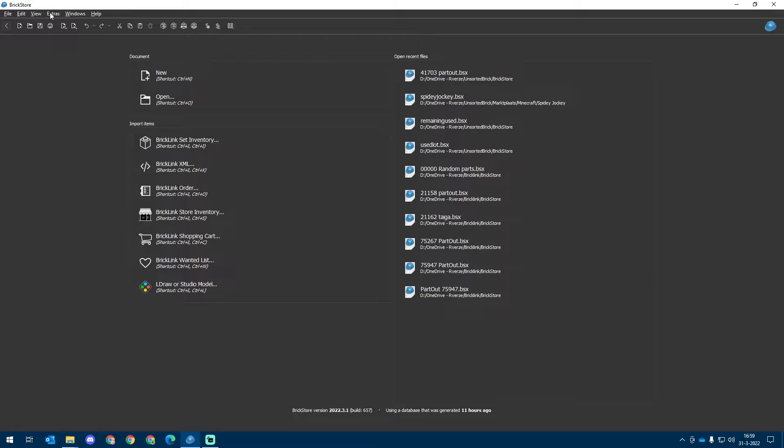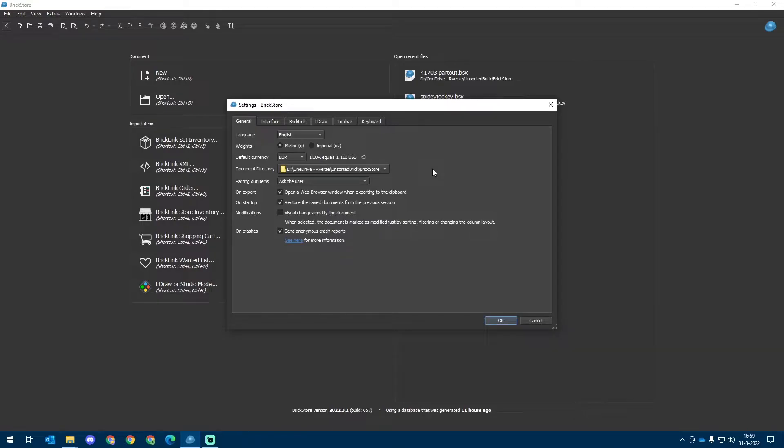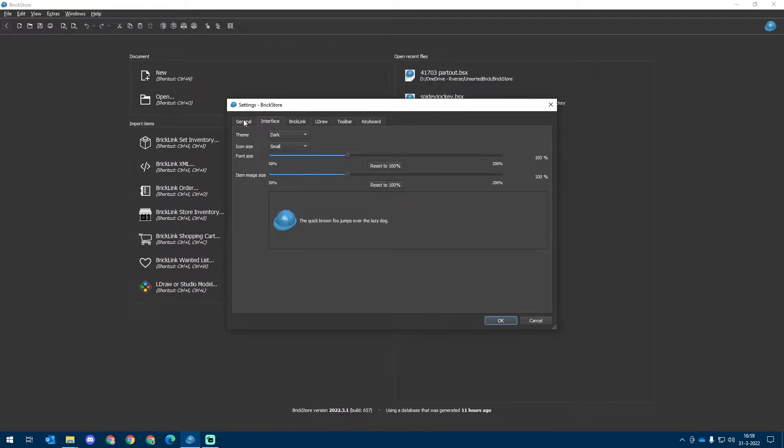If we go to Extras Settings, we get the pop-up window for the settings. I will be focusing on the General tab and the Interface tab for this video.